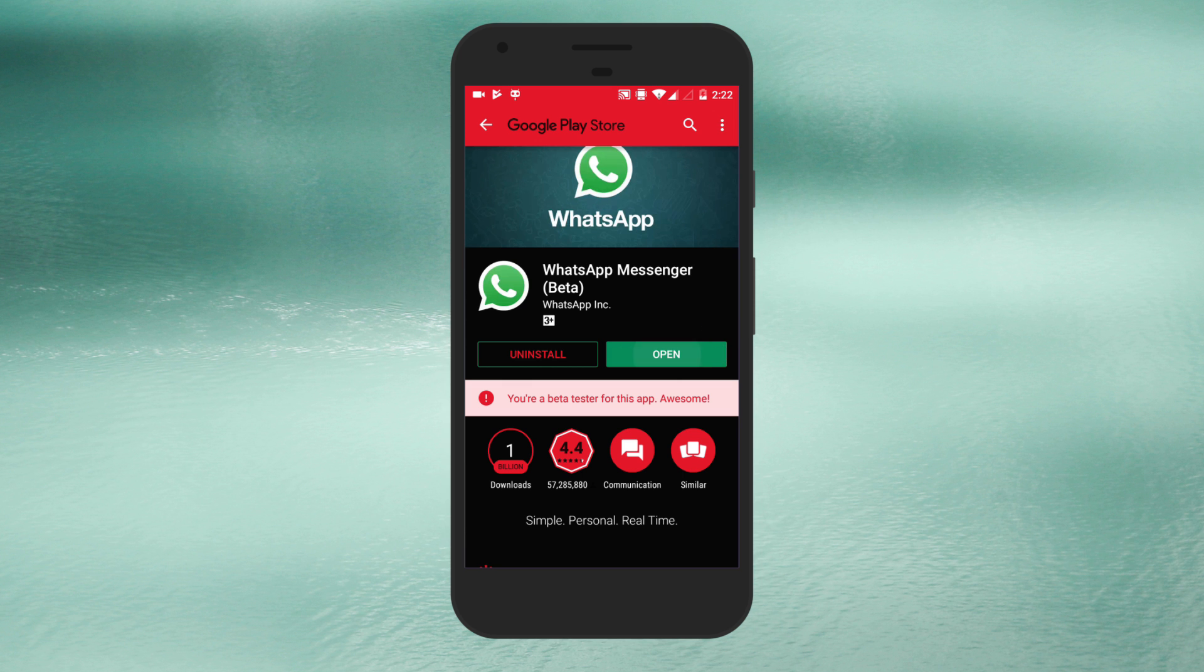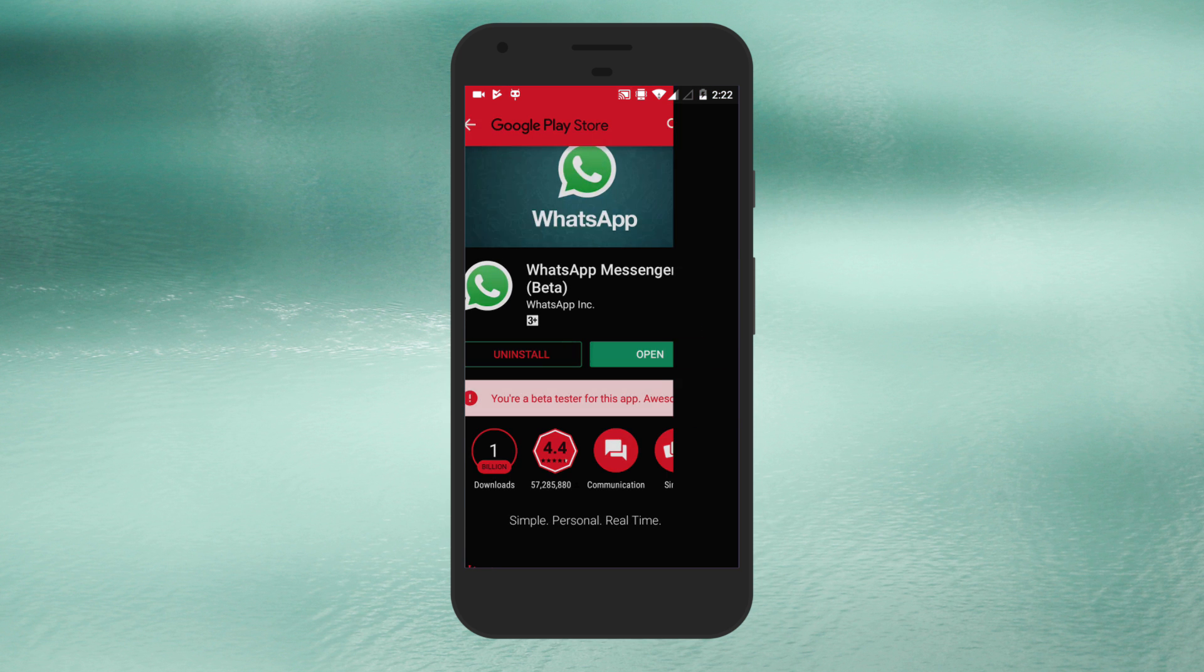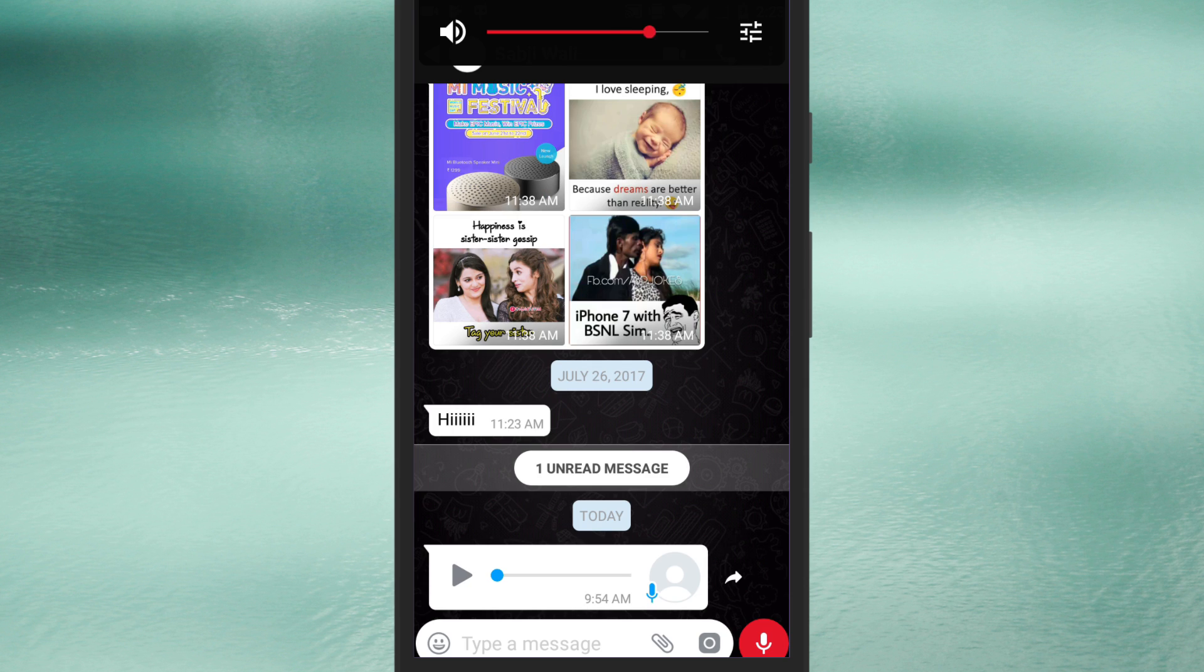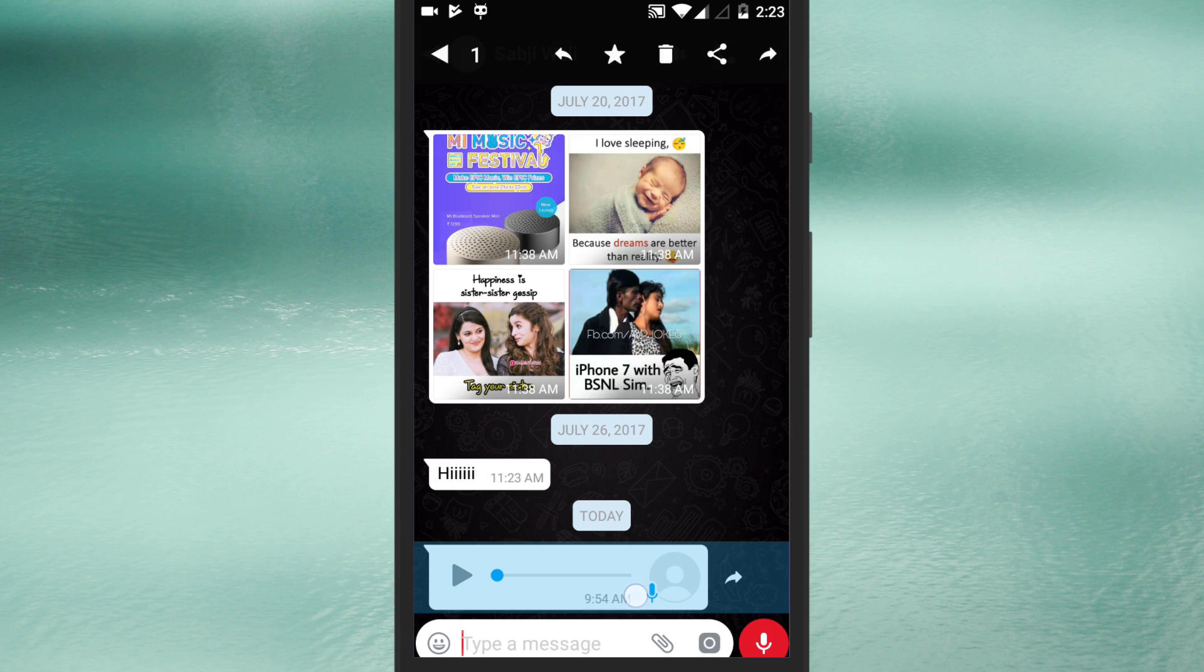Once done open it and then select audio for voice notes which you want to convert into text.